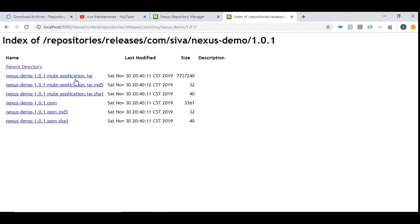1.0.1 contains the latest timestamp where you can see the pom file and jar file successfully.